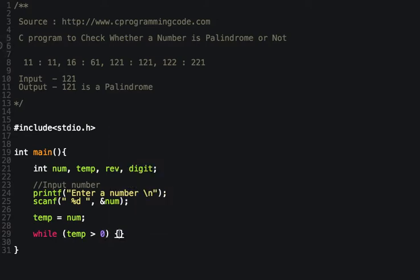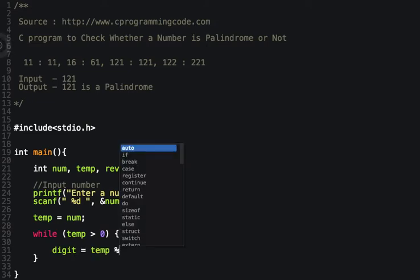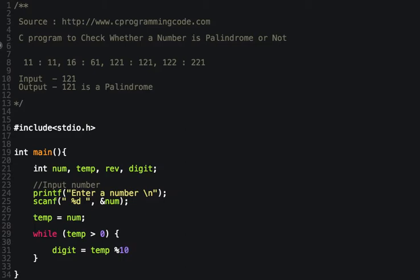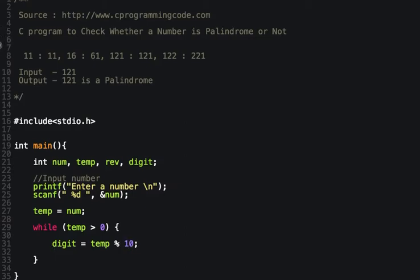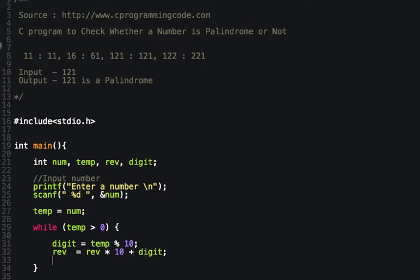While the number is greater than zero, first find the digit of the number using the remainder operator. Then update reverse as: reverse = reverse * 10 + digit. Then update temp by dividing it by 10.